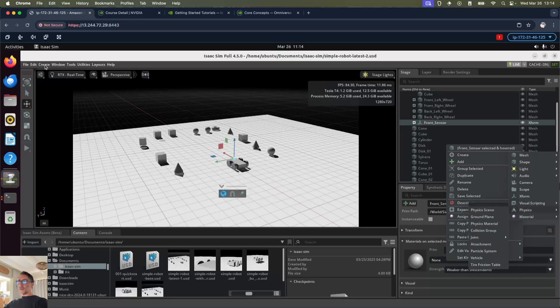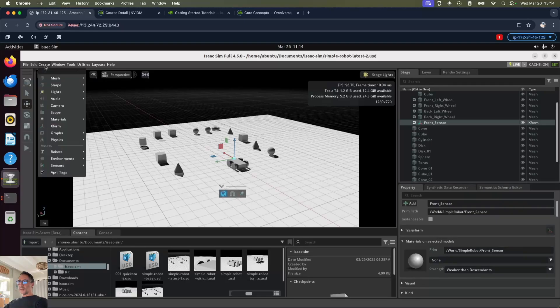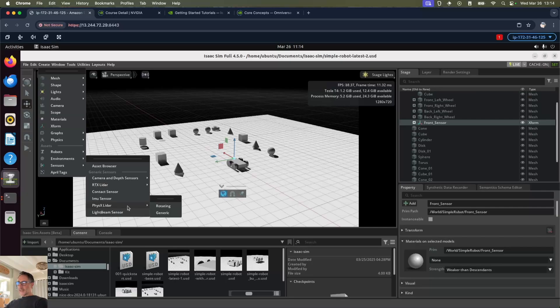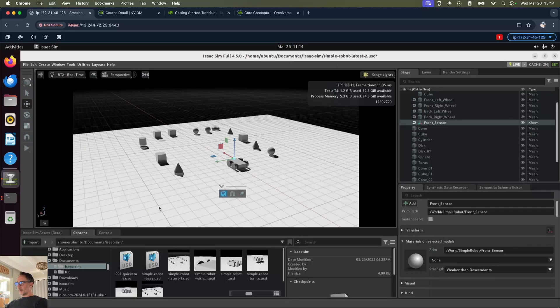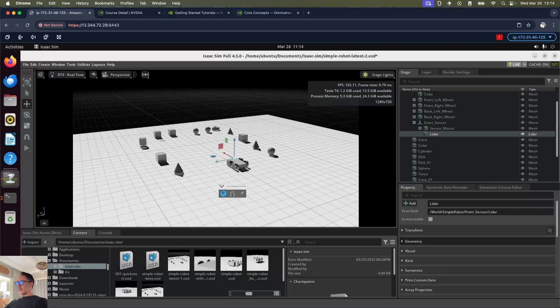We'll see sensors, physics, LiDAR and rotating. There we've got our LiDAR sensor. Let's select it and put it on top of the sensor mount.